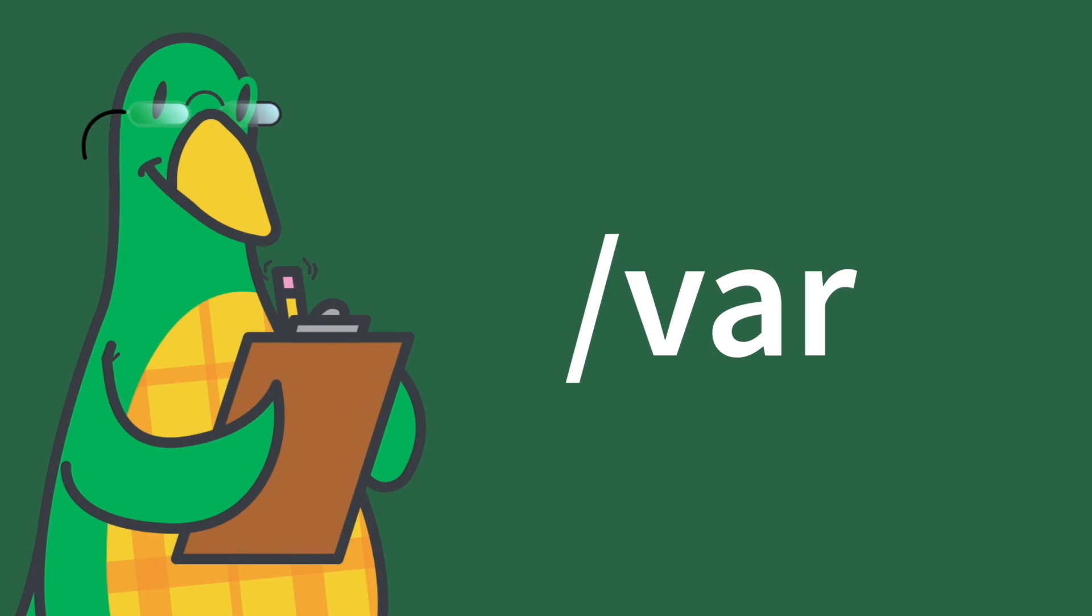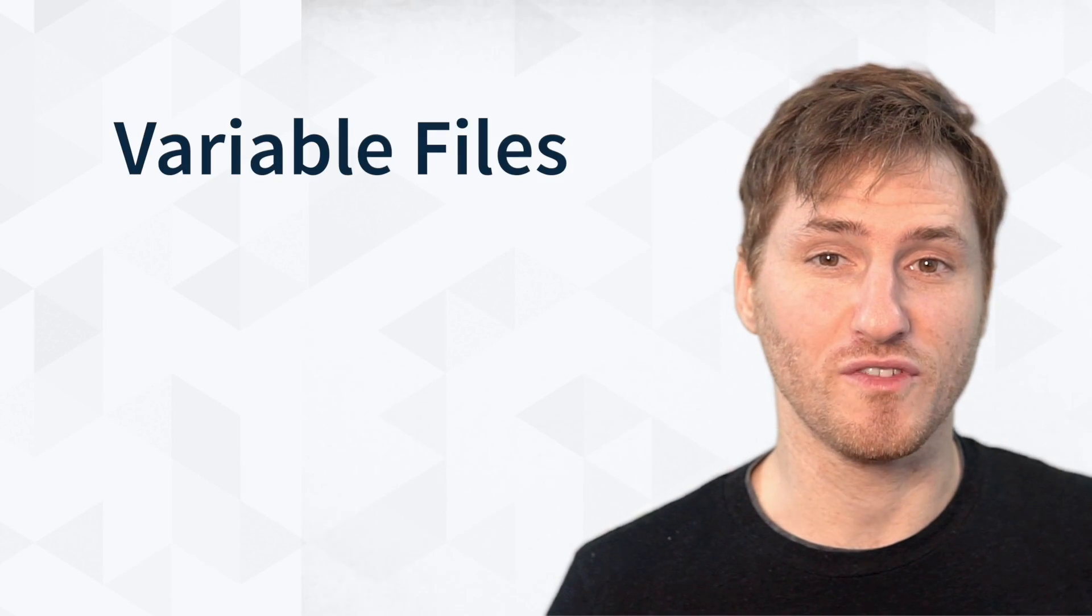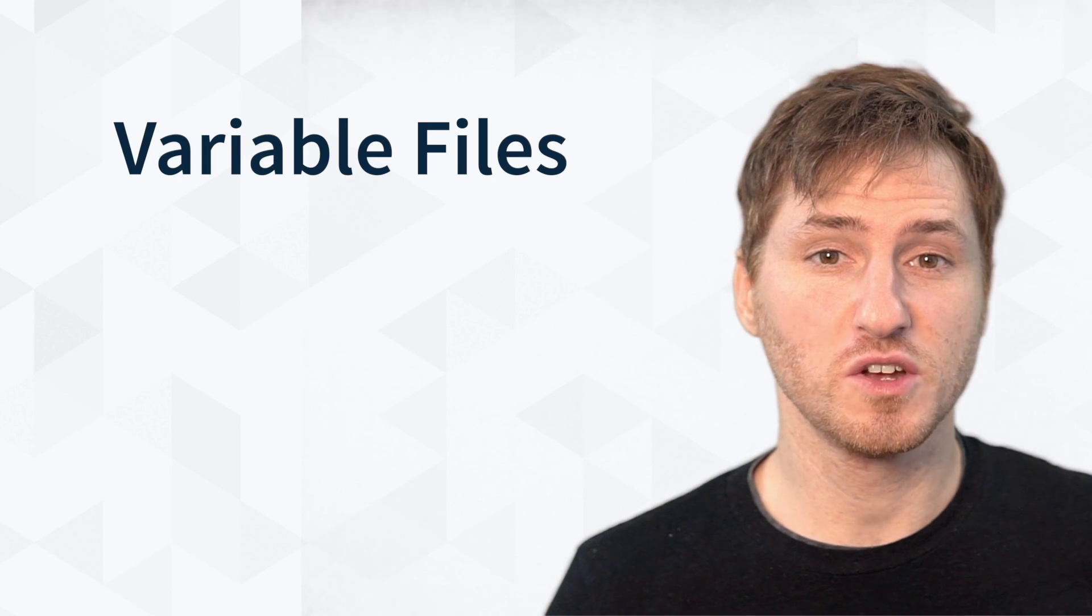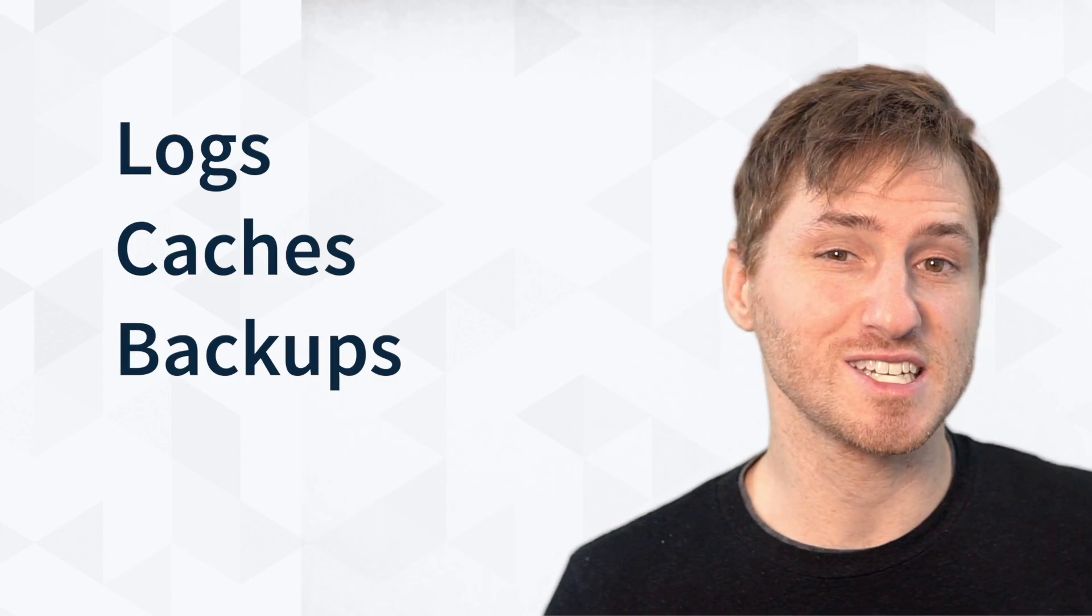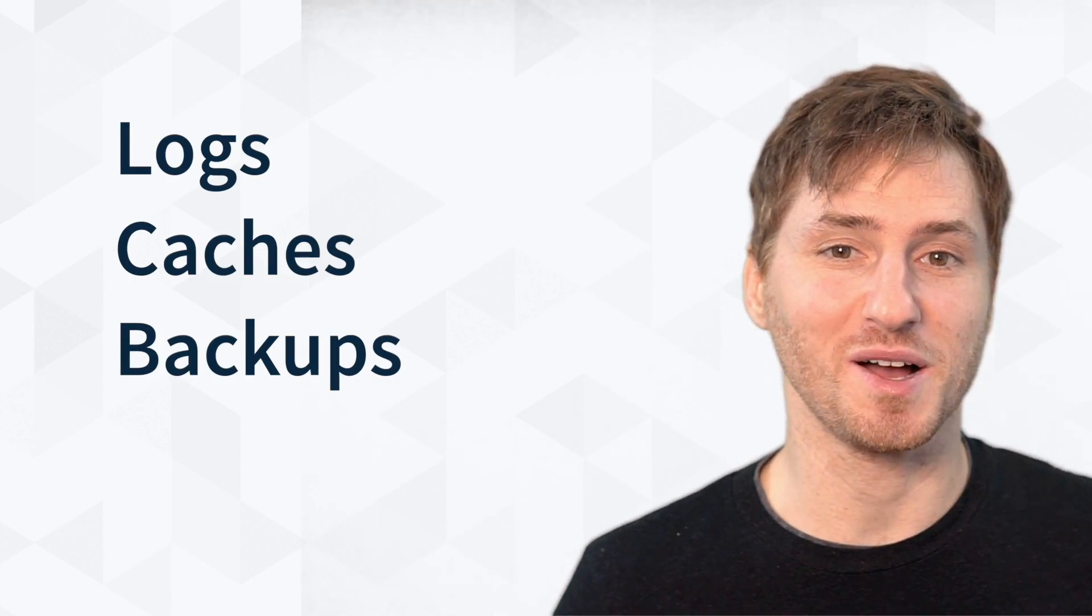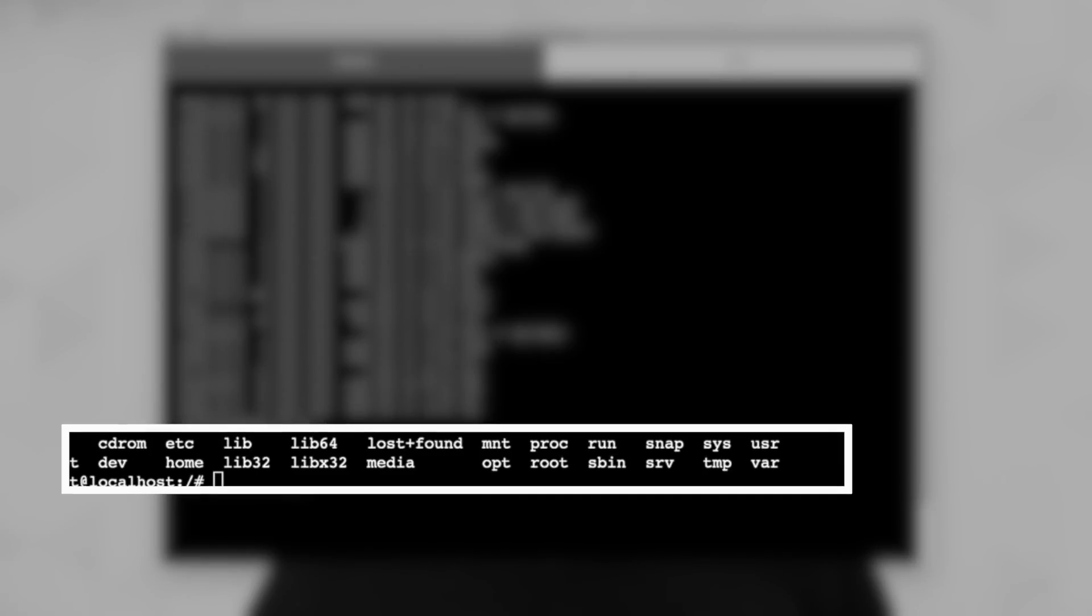Forward slash var. This is for variable files, which are files whose content is expected to continually change during normal operation of the system, such as logs, caches, and backups. Now you know what all these directories mean and what they're used for.